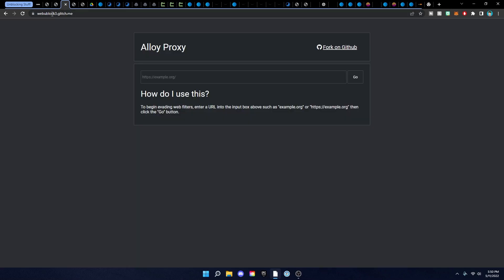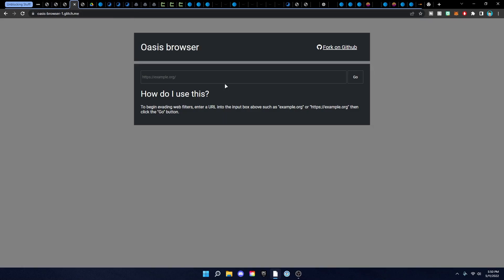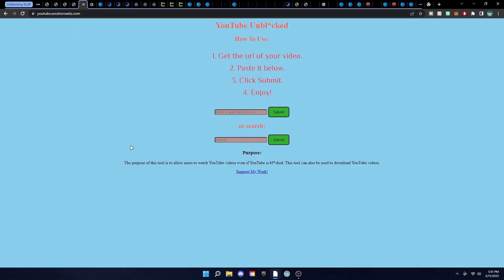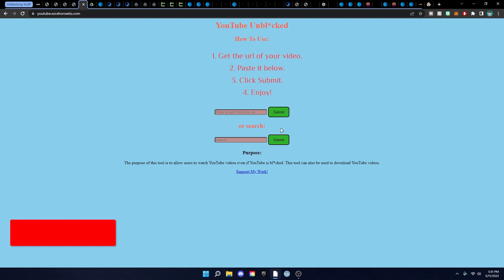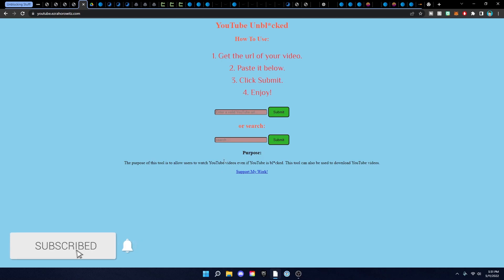We also have Oasis Browser, which is very similar — probably the same just a different name and link. Then there's YouTube Unblocked: you put in a valid YouTube URL or search for YouTube, submit it, and you'll be able to watch it even if it's blocked on your school computer. I have an older tutorial on this, but this is a good method too, and you can support the developer's work here as well.